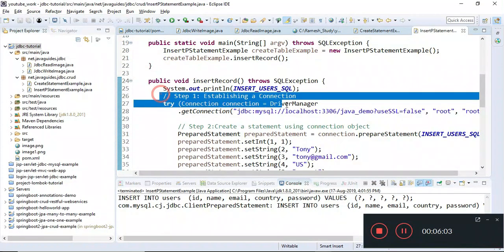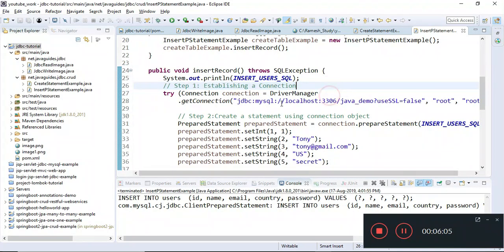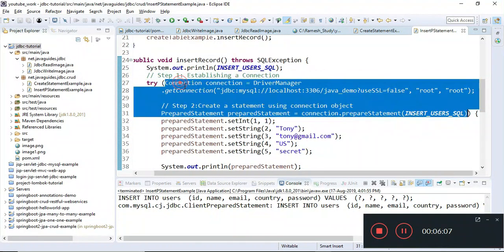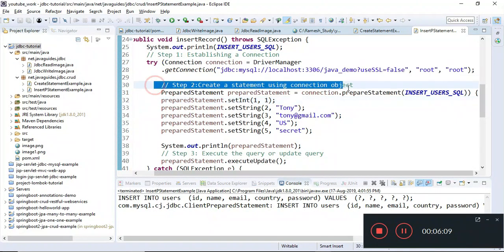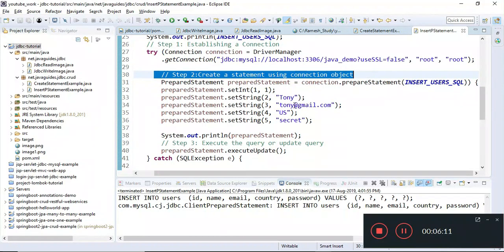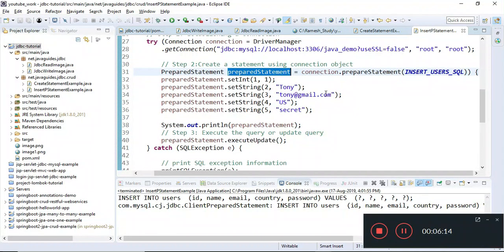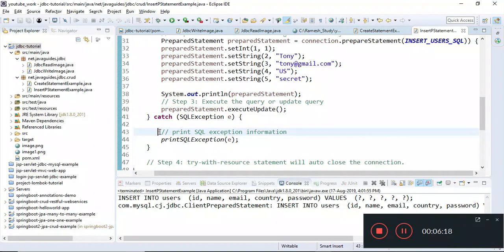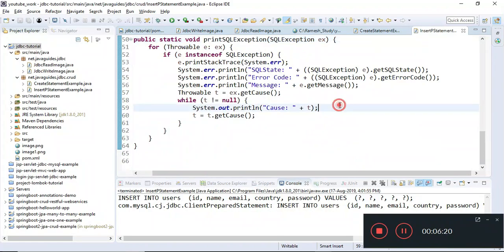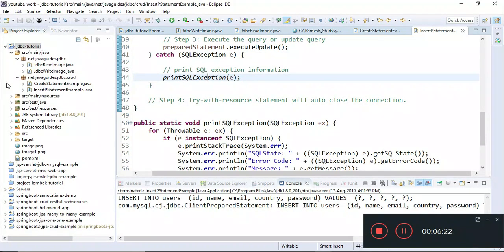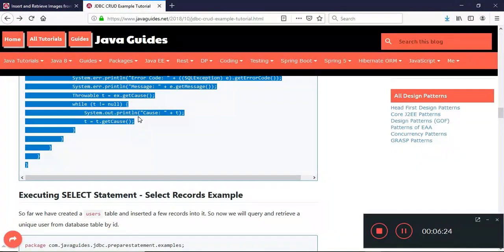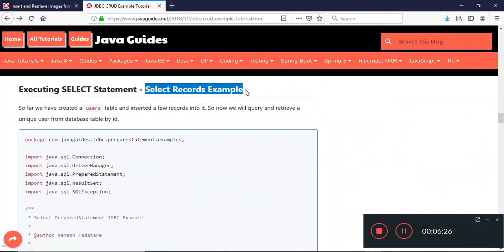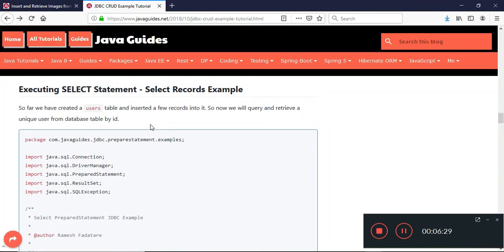The steps followed were: establish a connection using try-with-resources, create a PreparedStatement using the connection object, execute the query, and print any SQL exception. These are simple steps to remember. The next step is to create a program that retrieves records from the database.